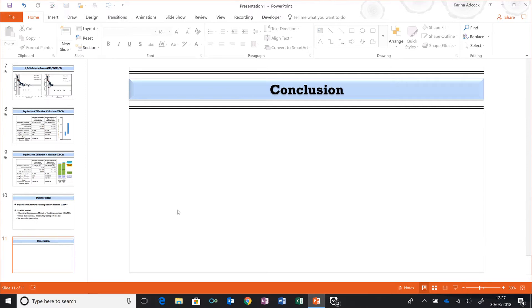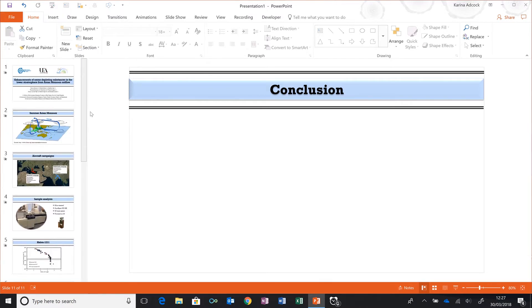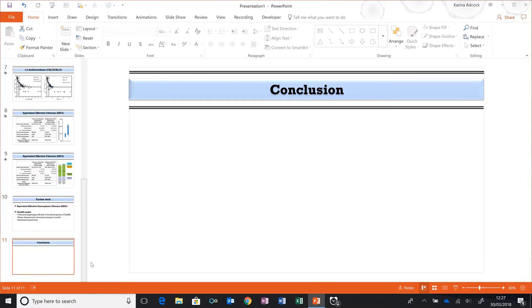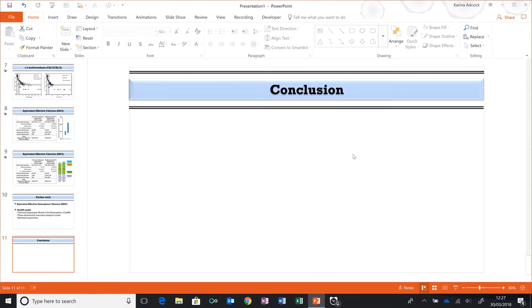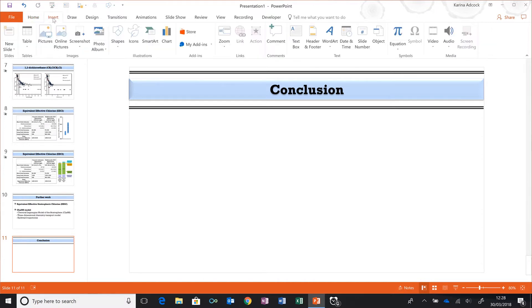I have a PowerPoint presentation and want to create a conclusions slide. However, I think a conclusions slide with a bullet-pointed list can be kind of boring, so I'm going to show you a more visually interesting way by going to Insert, Zoom, and Slide Zoom.